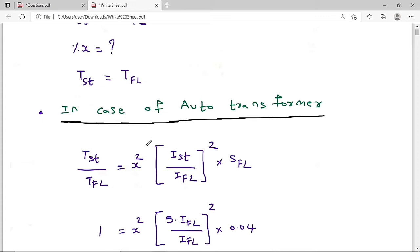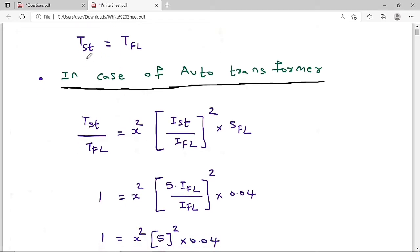Since starting torque equals full load torque, the ratio is 1. So: 1 = x² × 5² × 0.04. Therefore x² = 1/(25 × 0.04) = 1/1 = 1, so x = 1. As percentage: x × 100 = 100%. So 100 is the correct solution.